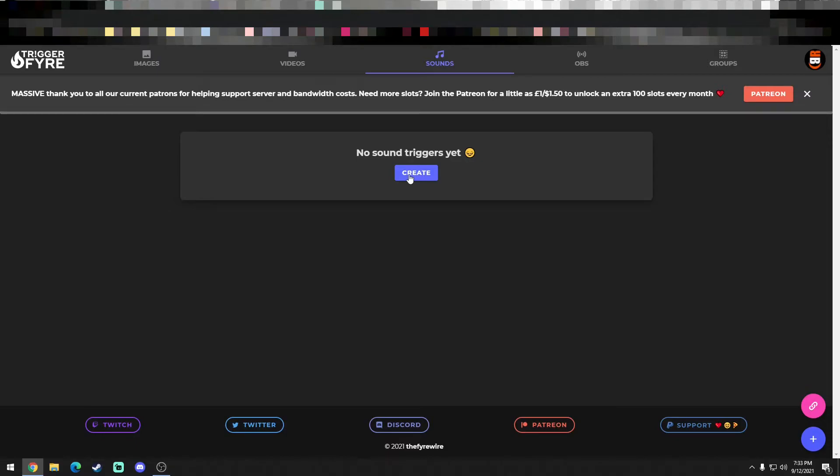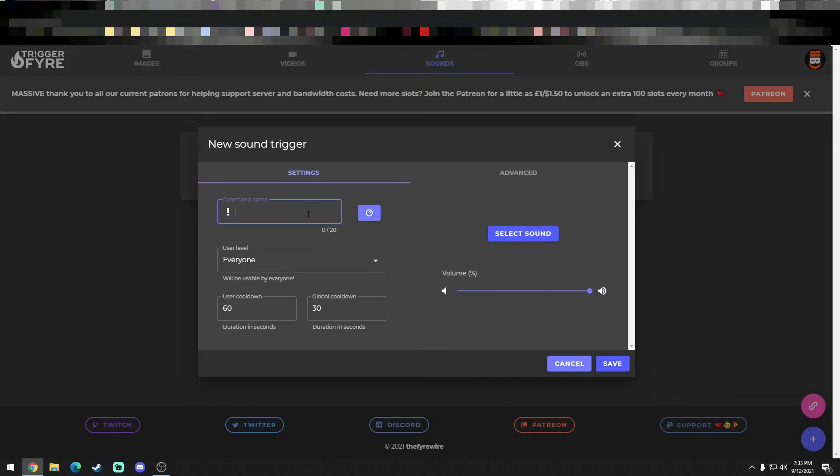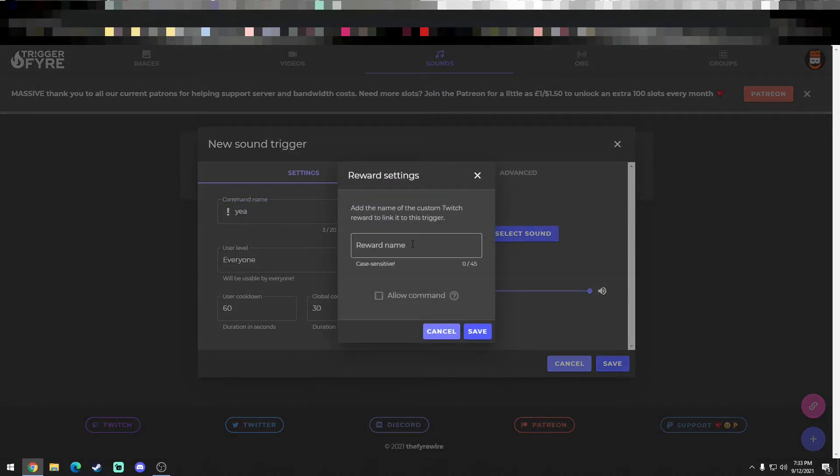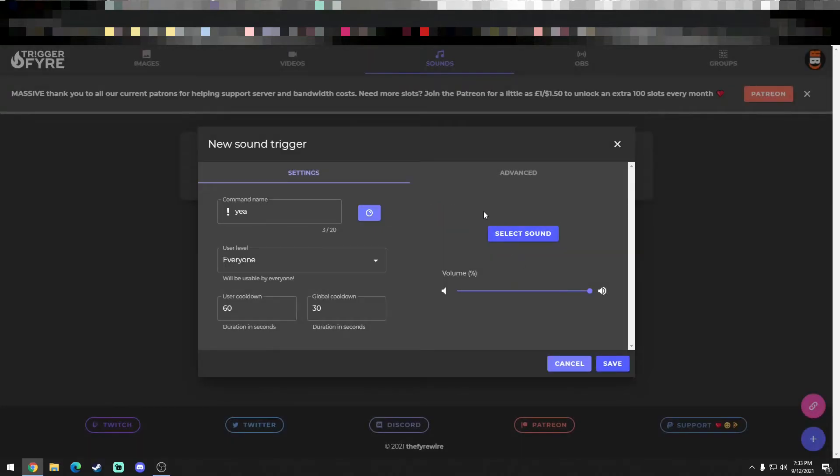So click on Create, and just as simple as this, it already puts the exclamation point in it, and then I'm just going to put yeah for all yeah. You click this, it could be a reward, so you could set it up for a reward, but we're just going to make it a normal trigger, just a regular command.